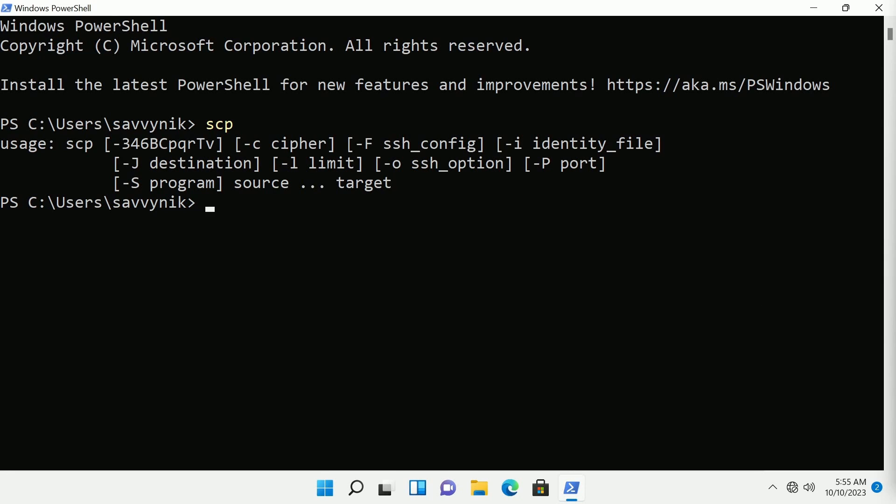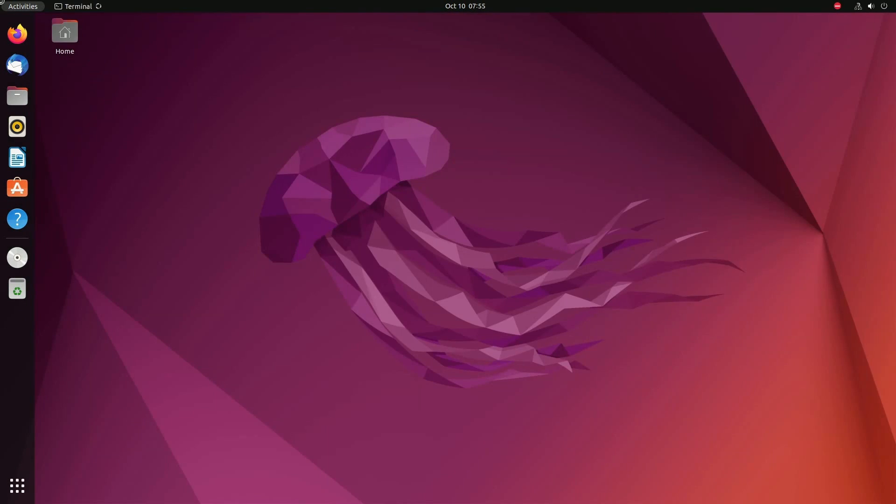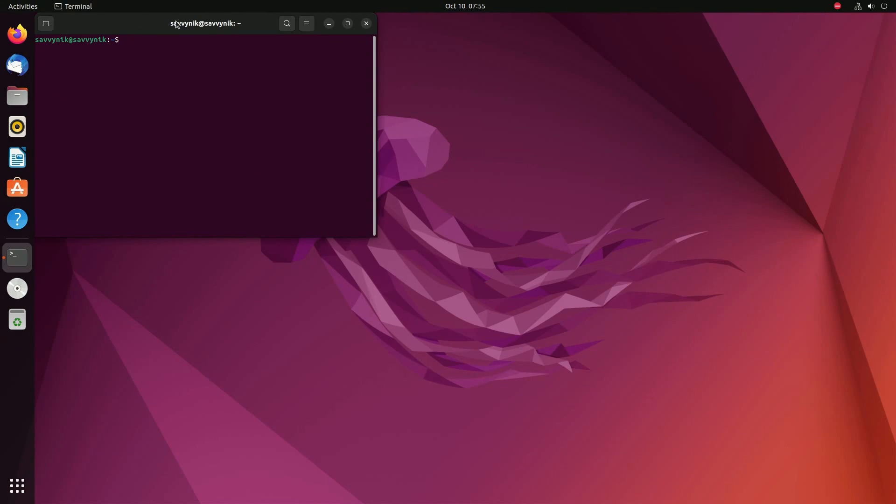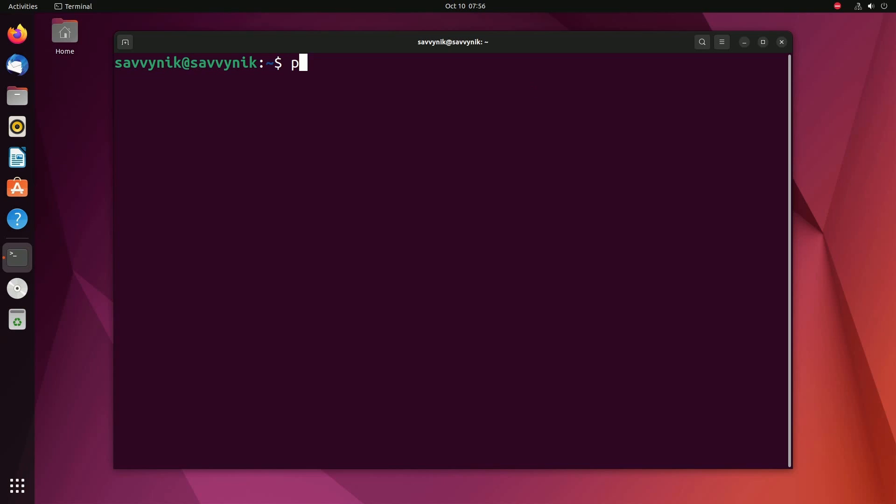We are making a bit of an assumption that the computer where you have remote access to actually has an SSH server already installed on it. One way to check at least here in Linux is to open a terminal and do ps ax pipe grep sshd.